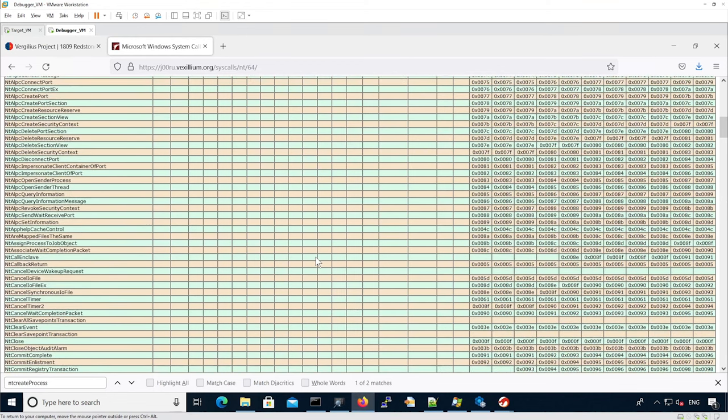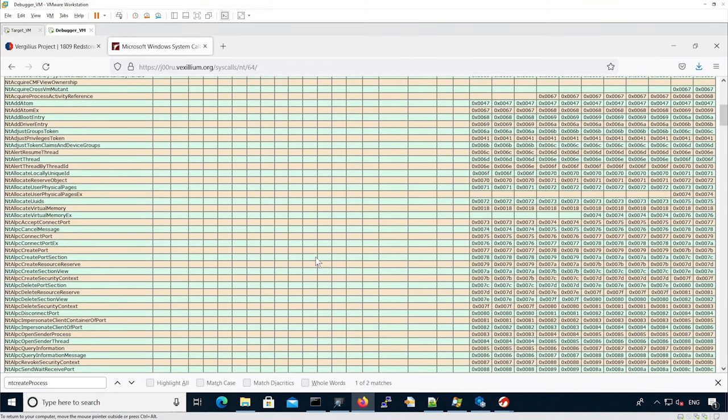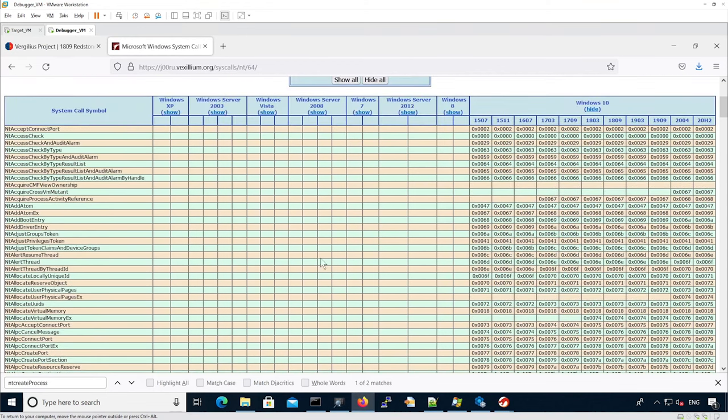Now take whatever syscall you want and check yourself that there is a match between Joru's website and NTDLL code. Thank you.